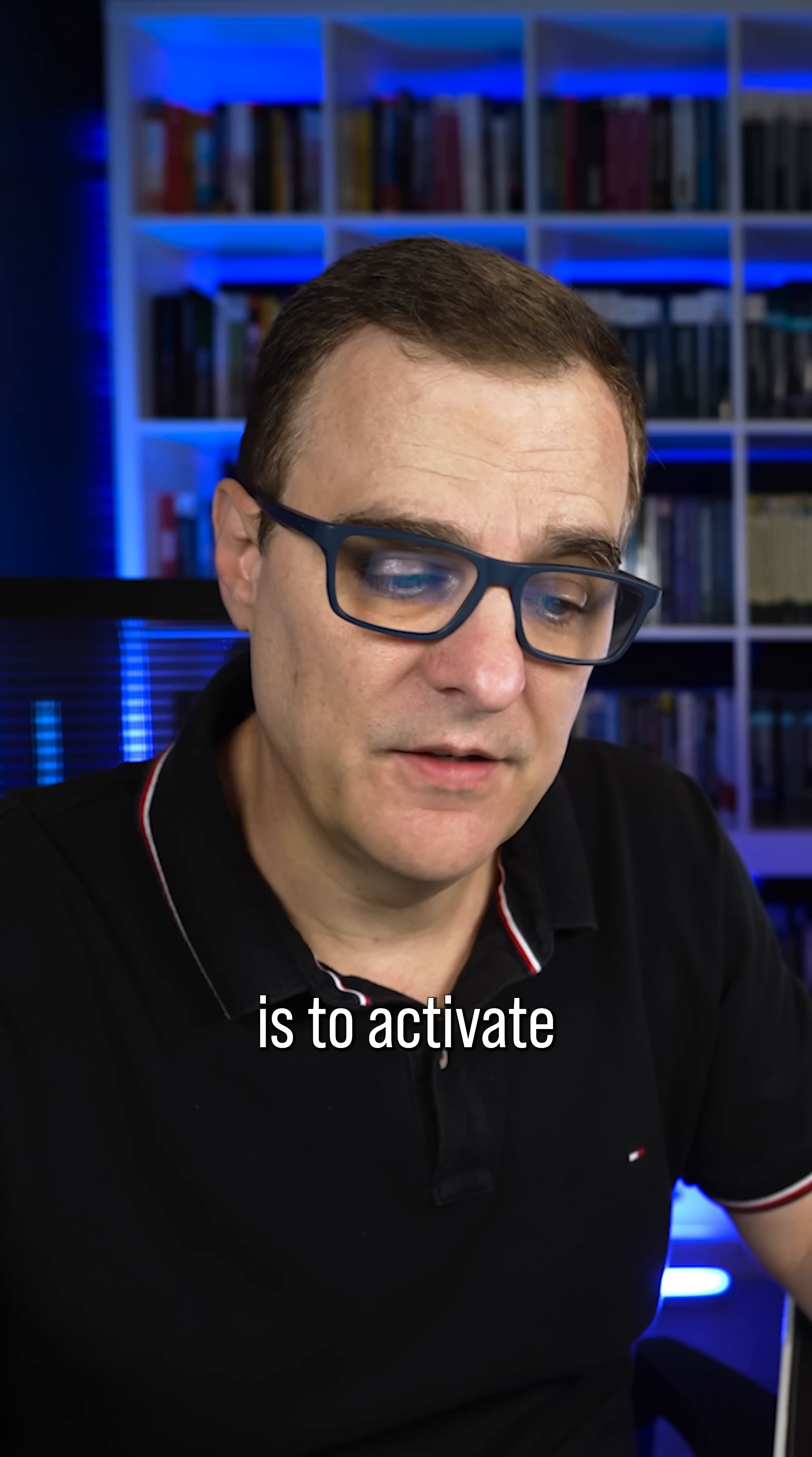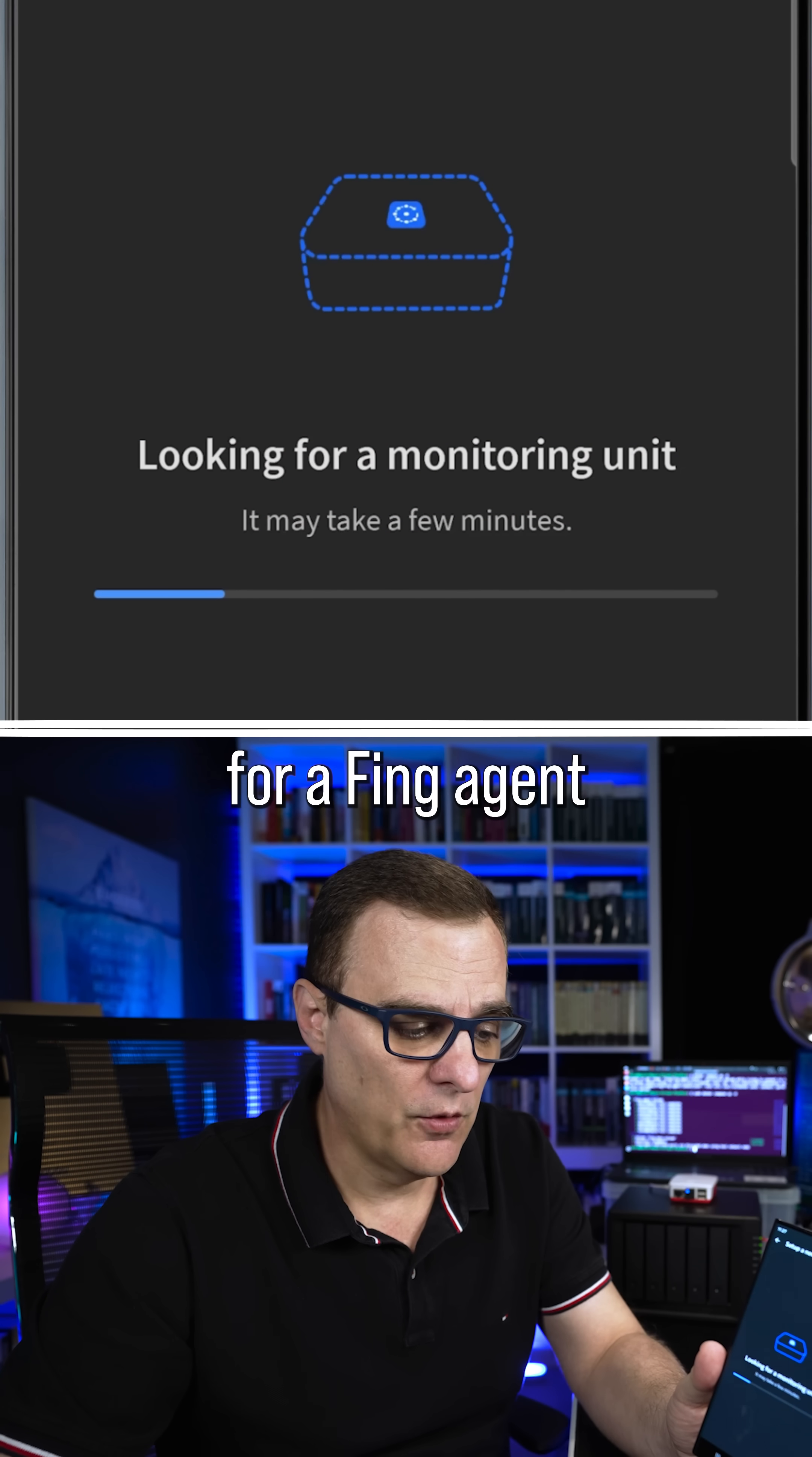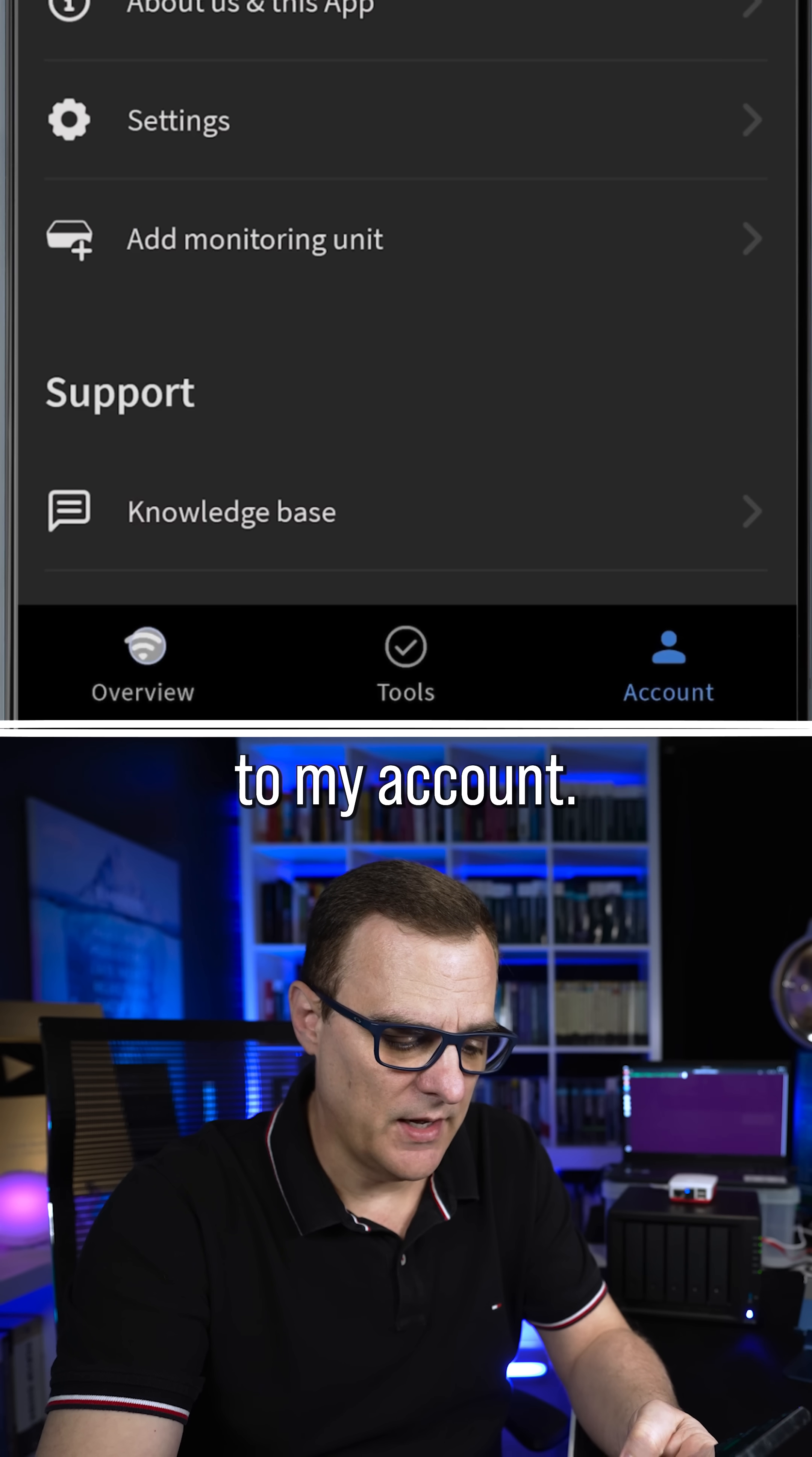The next step is to activate the Fing agent using the app on your phone. On my phone here, what I need to do is go to my account. So I'm going to scroll down and click add monitoring unit. The app is now looking for a Fing agent or monitoring unit. And there you go, it's now found a Fing agent on VMware virtual platform. So I'll click configure and click done. And now that agent has been added to my account.